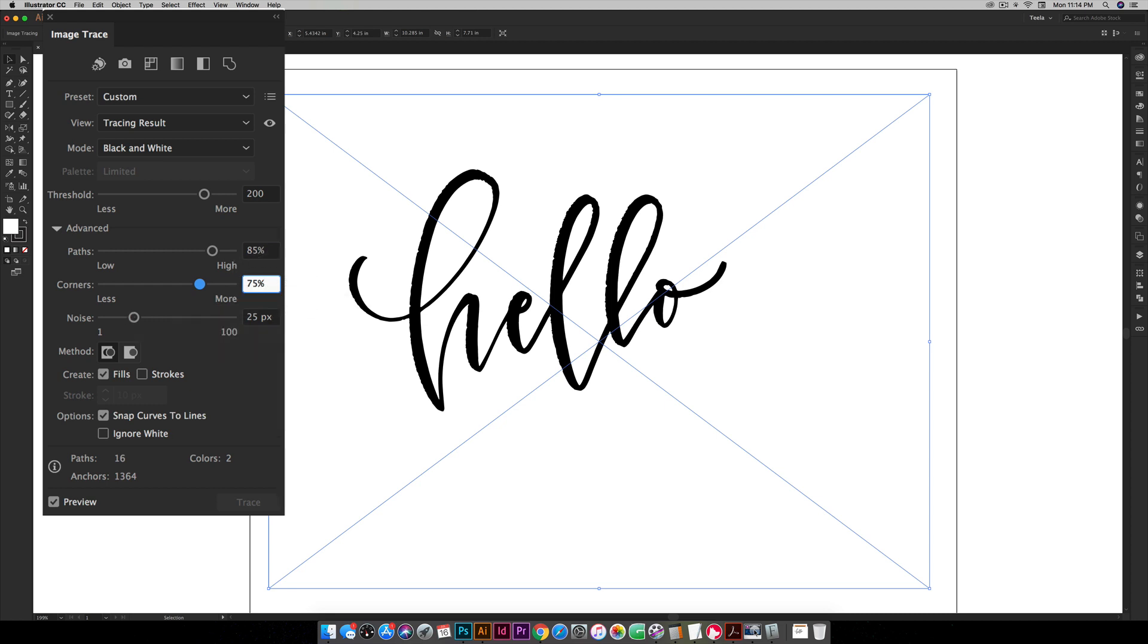For corners I typically keep this just at 75. You can play around with that as well but I have good luck with just leaving it as the default.